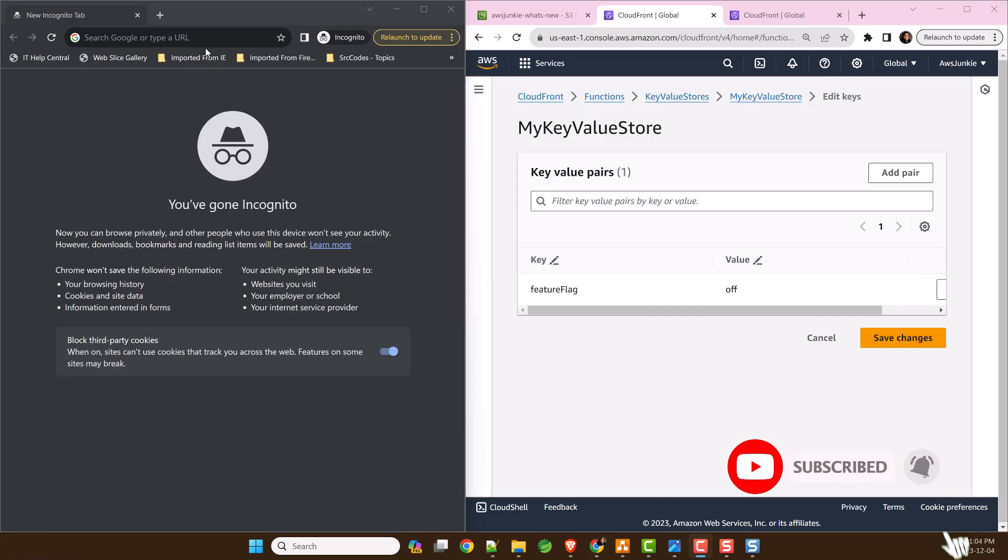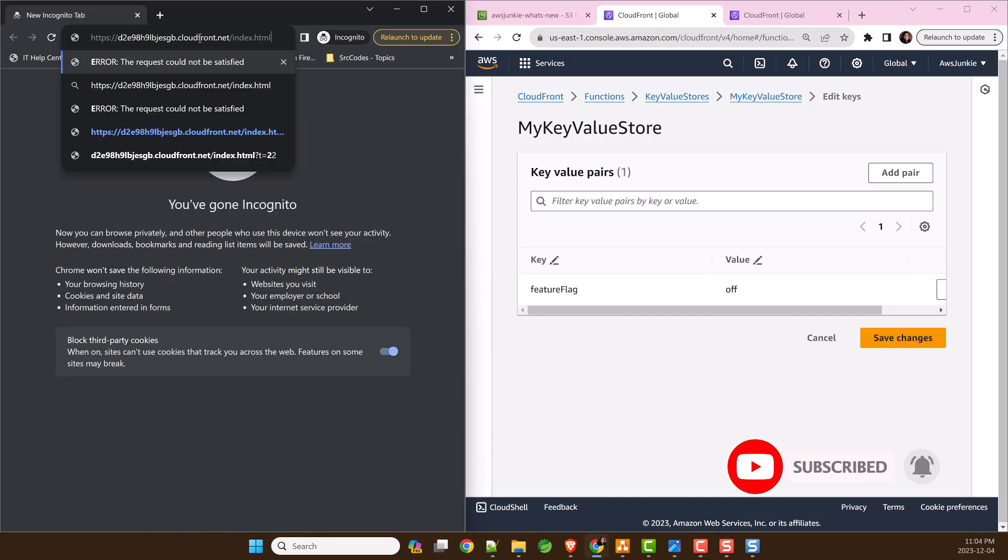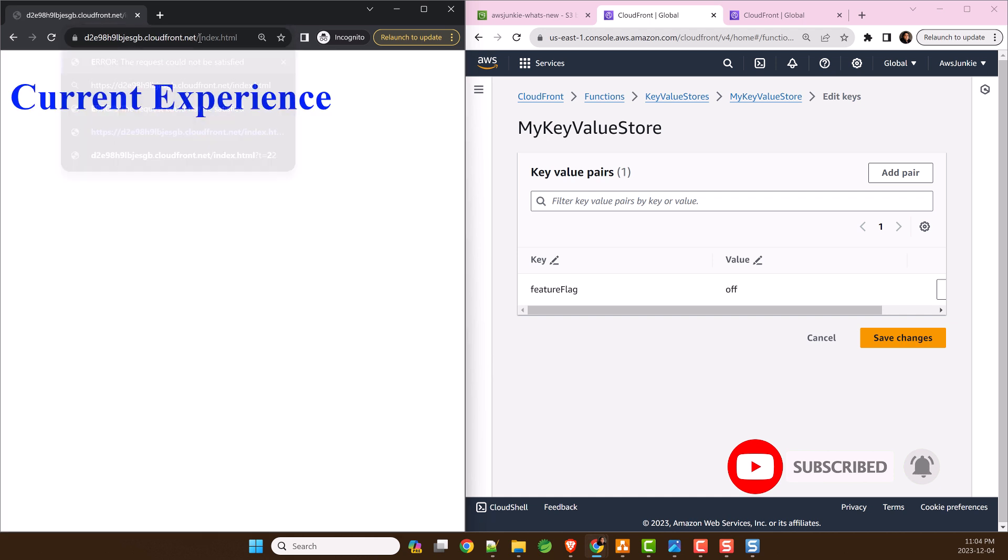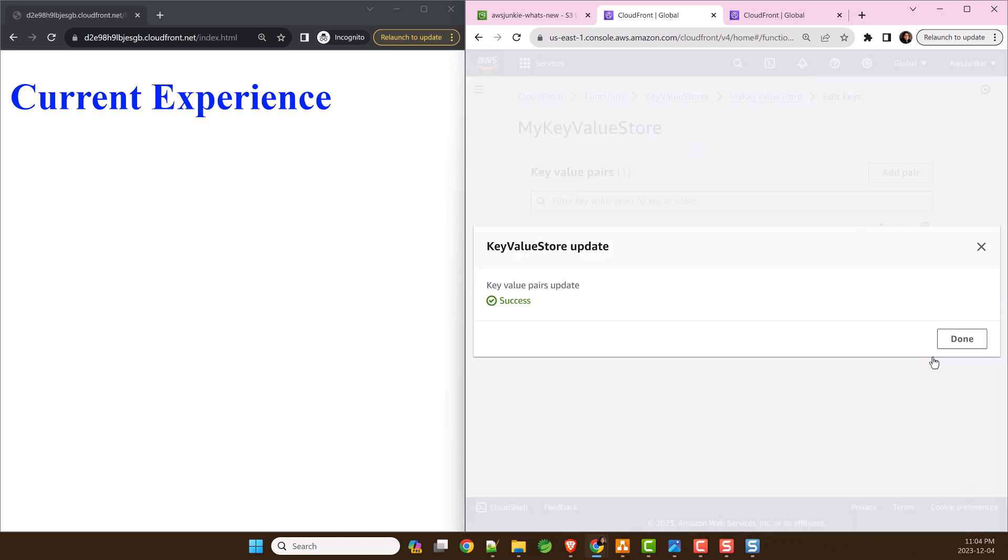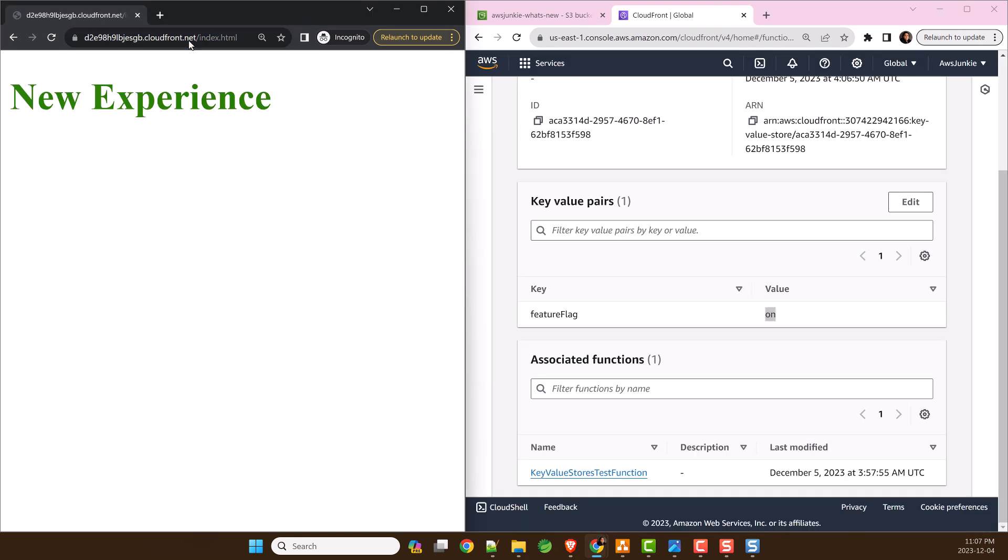FeatureFlag is off now. Let's open the URL. User is served current experience. Change the FeatureFlag value to on and save changes. Refresh the page. You can see user is served with new experience.